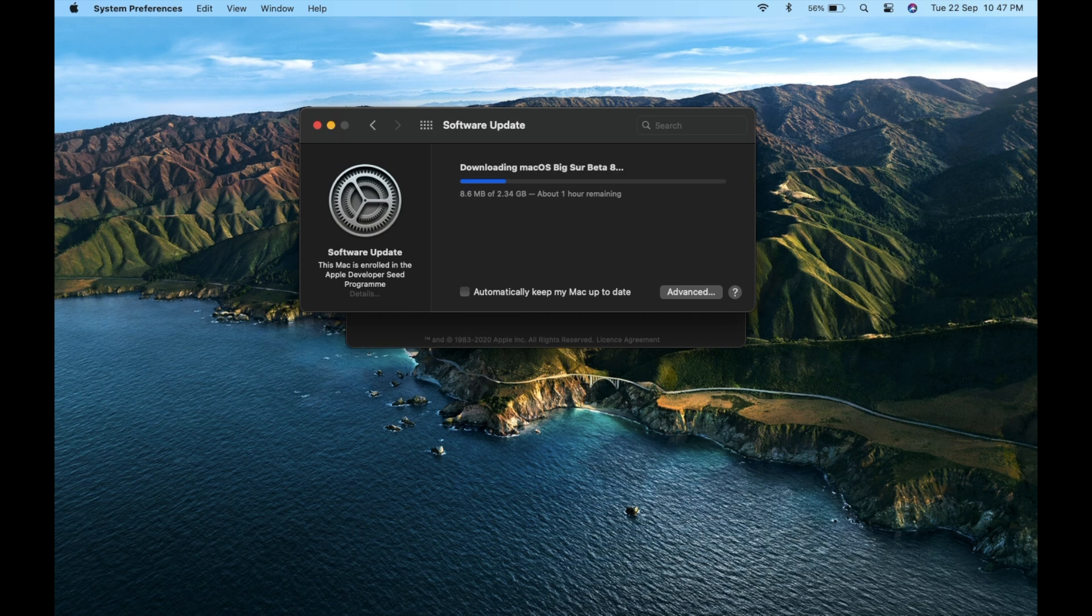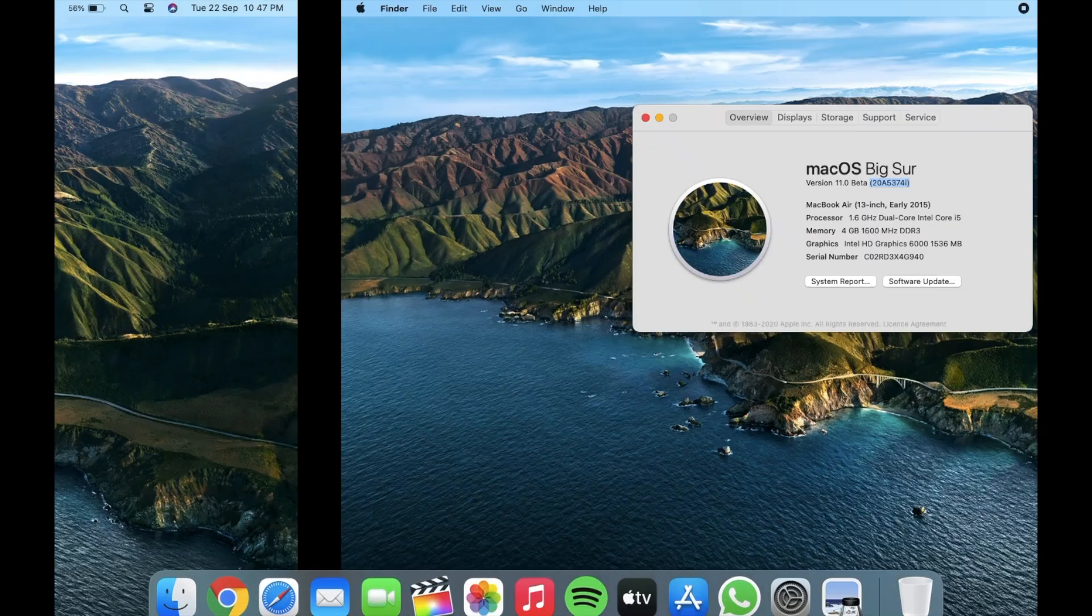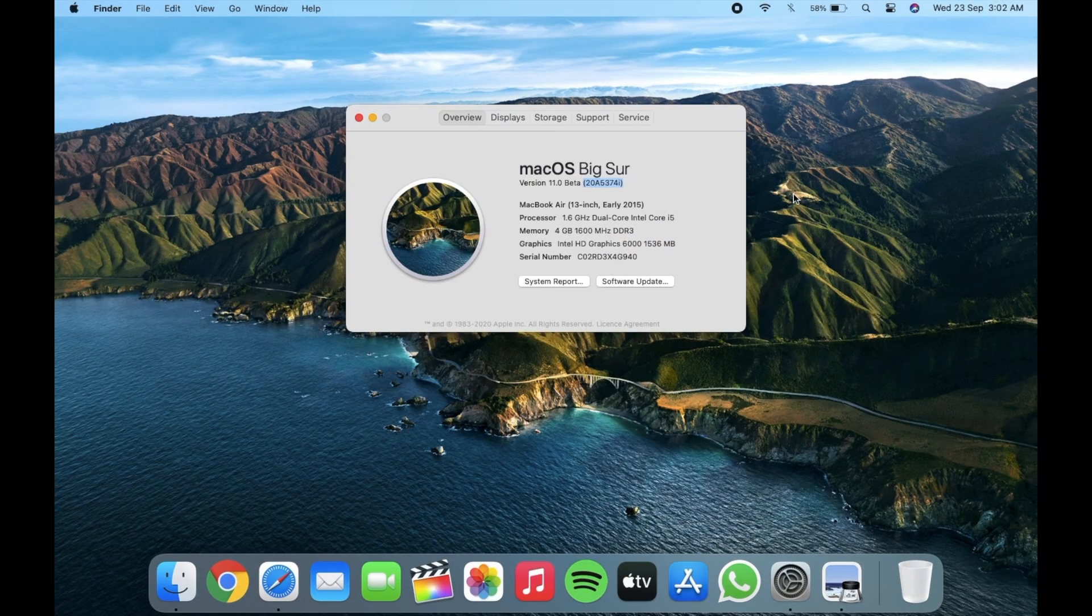Hey everyone, this is a quick video about the macOS Developer Beta 8. It's not even a week and Apple released Beta 8 to developers.